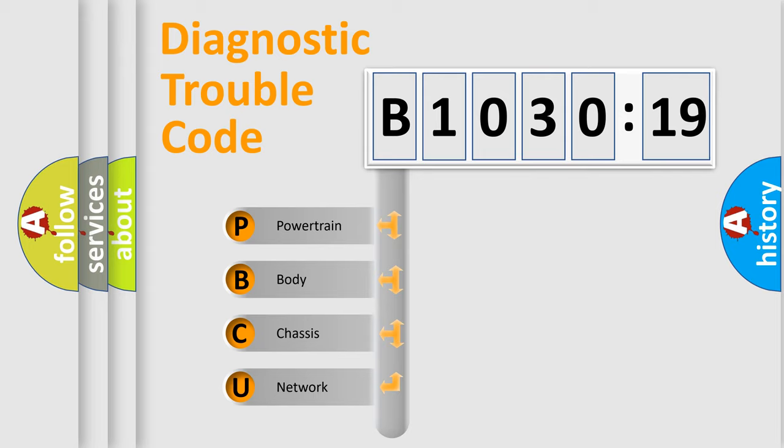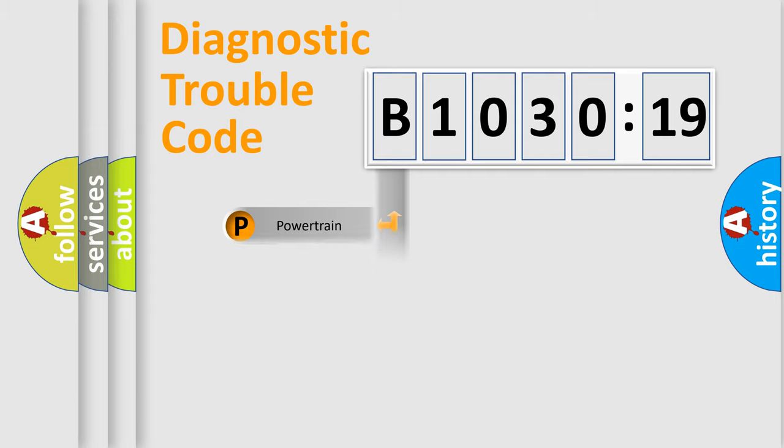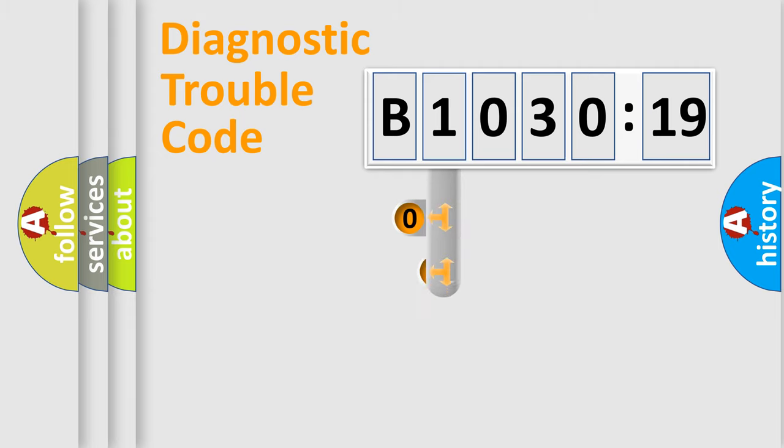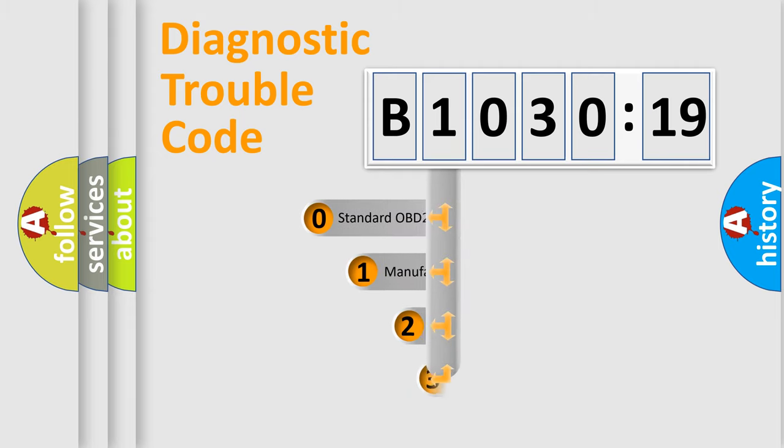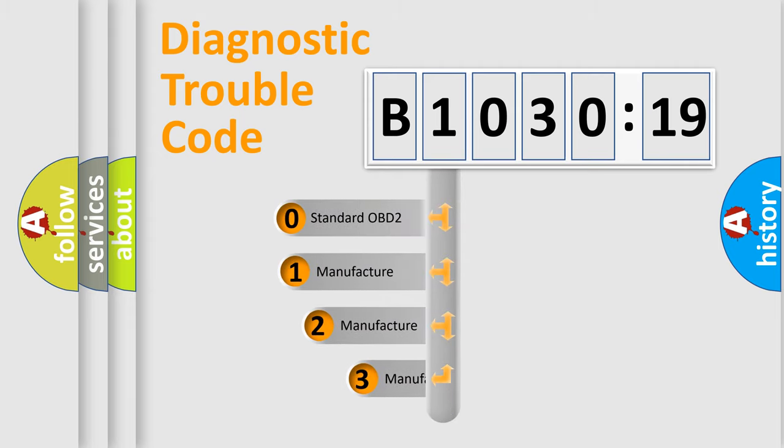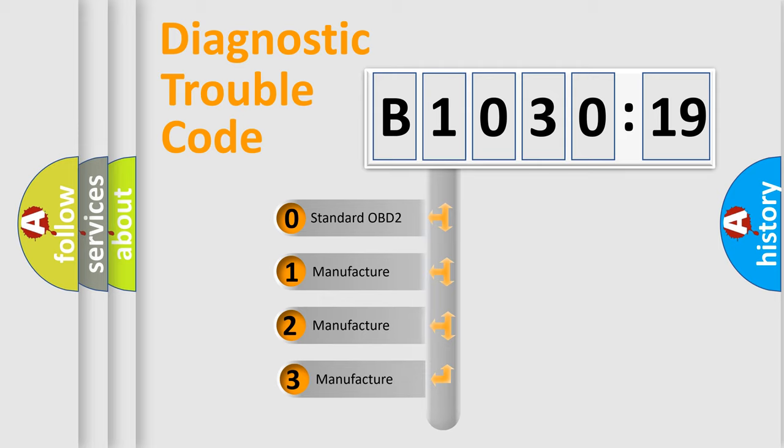We divide the electric system of automobile into four basic units: Powertrain, Body, Chassis, and Network. This distribution is defined in the first character code.